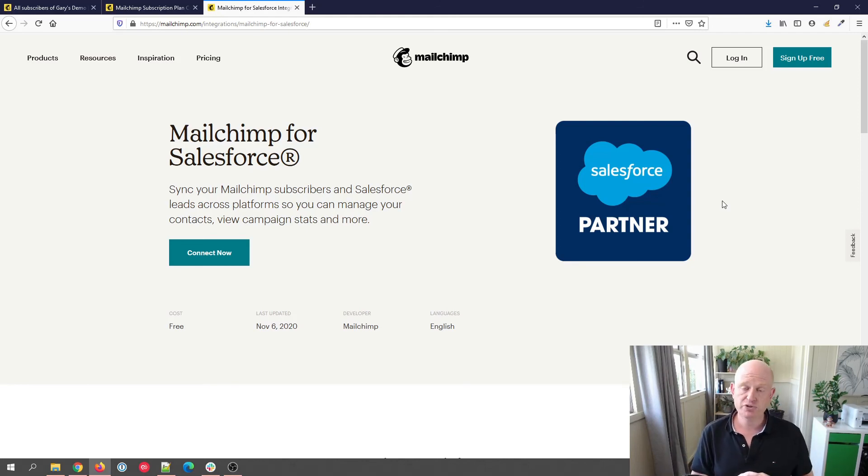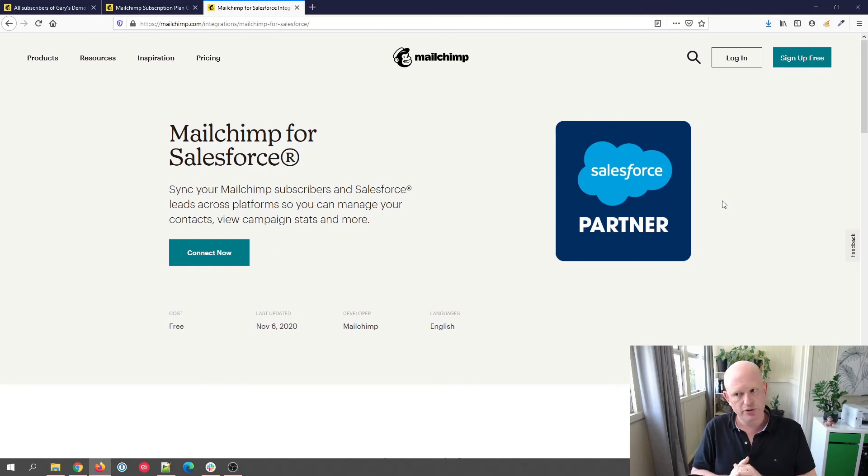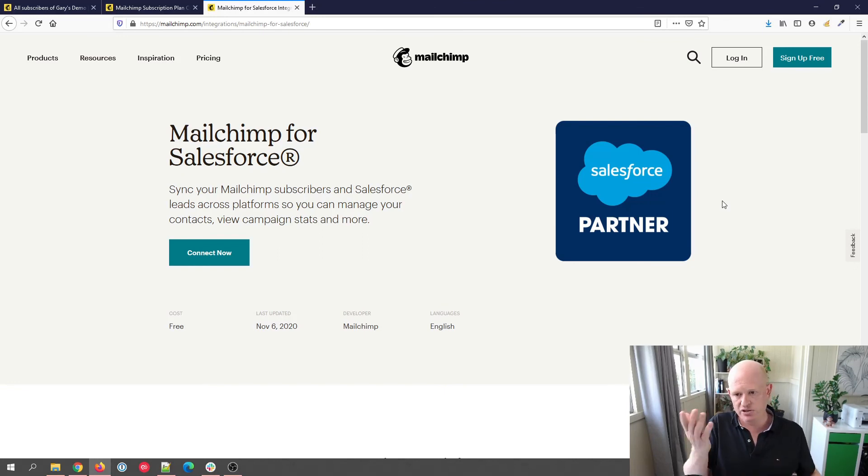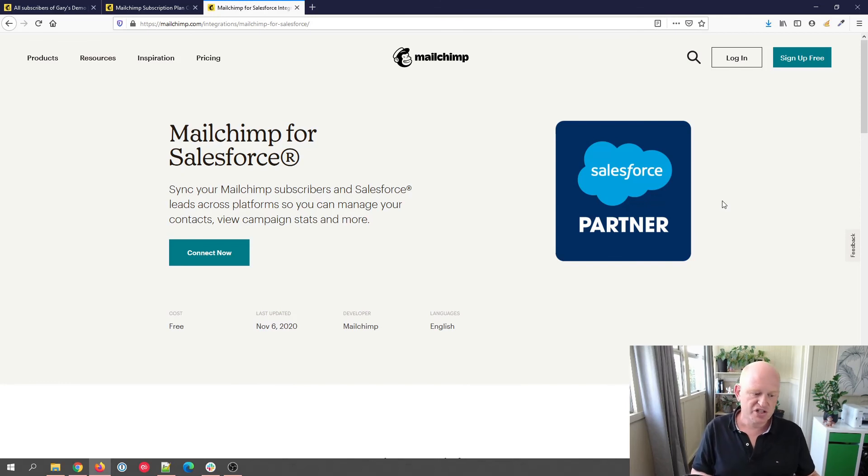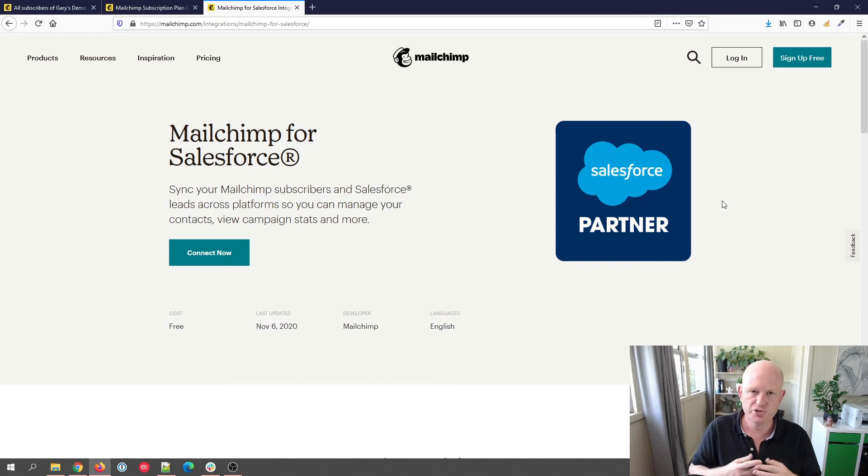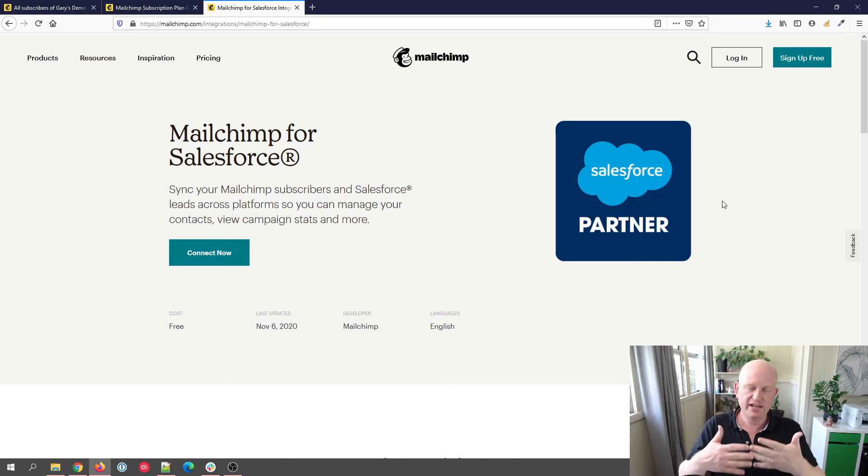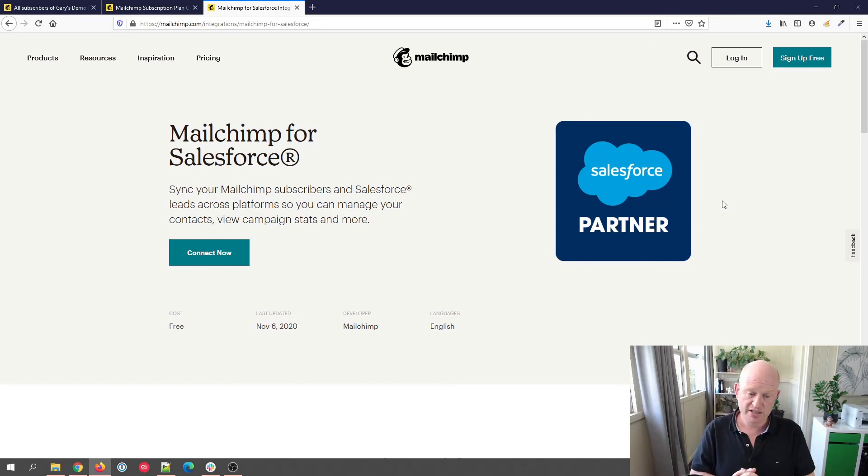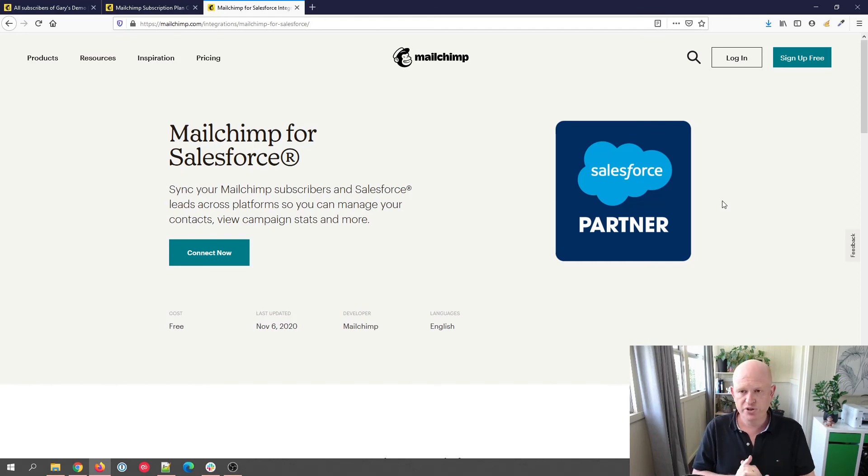The reporting data will also go across, so it's very handy, works really well. Mailchimp for Salesforce integration, and yes, you can sync both ways or just from Salesforce to Mailchimp. It's your choice. And as I mentioned, you can sync across extra fields should you wish to.